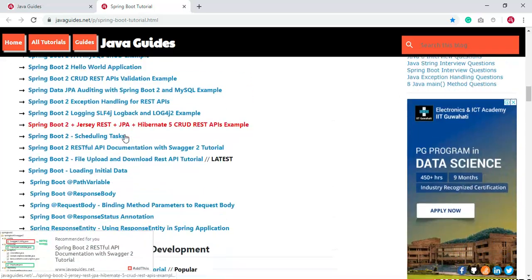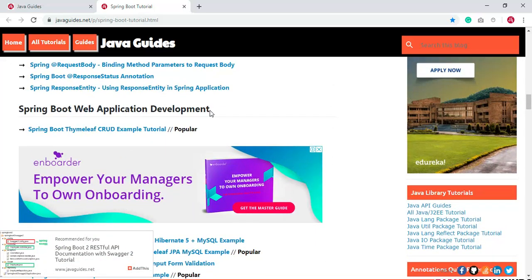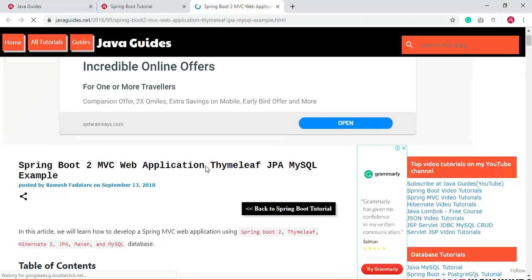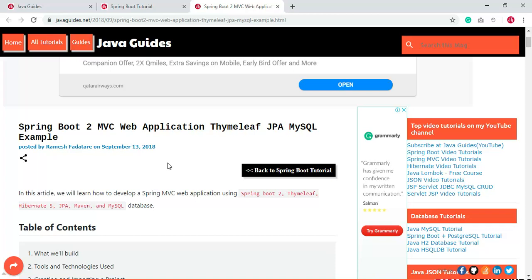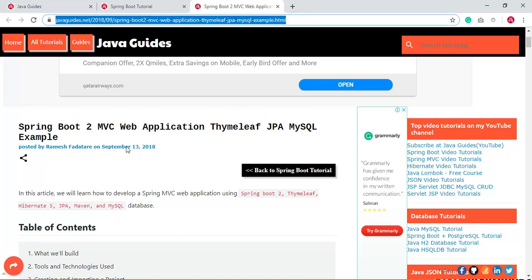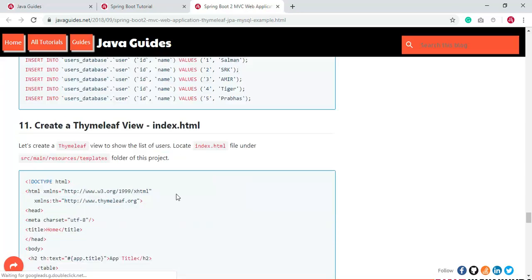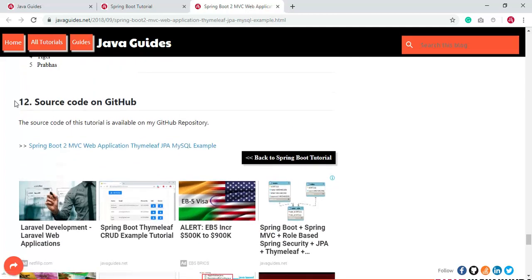Just scroll down and go to the Spring Boot web development section. Here you can find the tutorial we are going to implement in this video — just open it in a new tab. I will be providing a link to this tutorial along with the YouTube video. The best way to use it is to download or clone the source code. At the end of the tutorial I have provided a link for the GitHub repository.